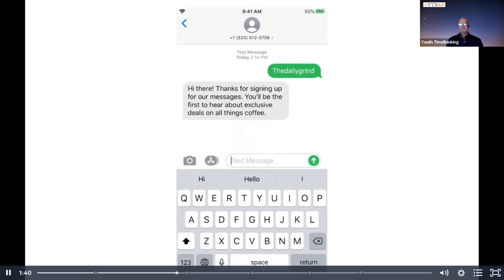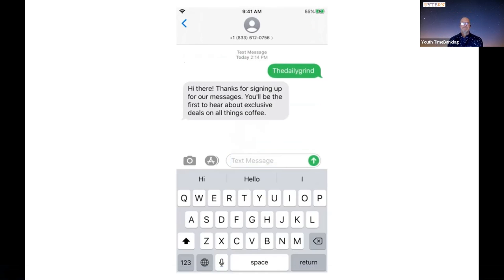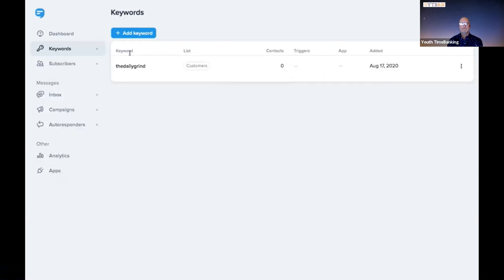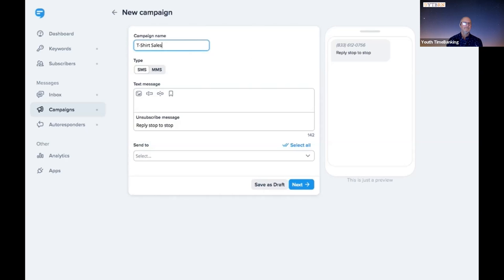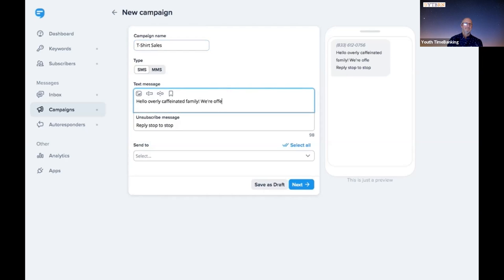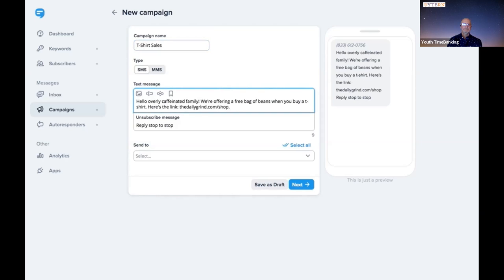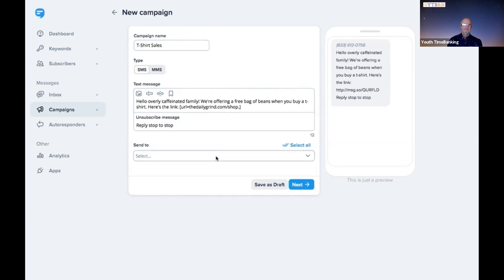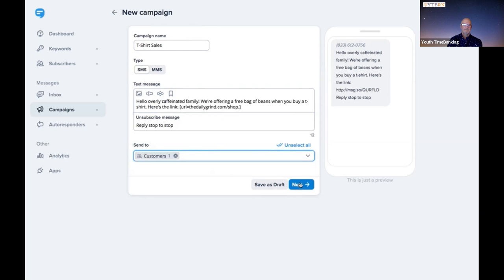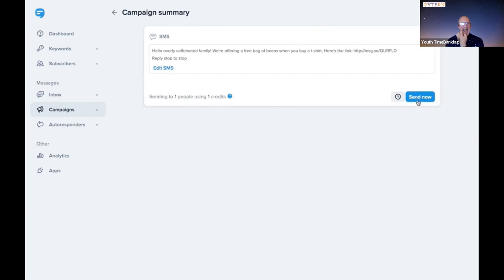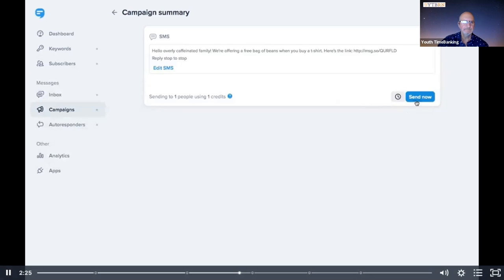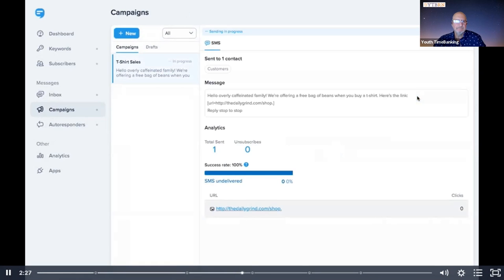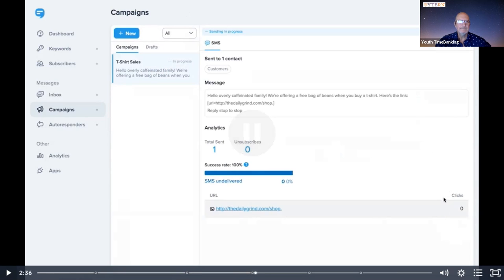You can advertise keywords on signs, receipts, menus, t-shirts, emails, you name it. In no time, our coffee shop will have a big list of subscribers. Let's message our coffee shop's customers about a sale we have on t-shirts. Go to campaigns and click new campaign. Give the campaign a name. This is just for your reference. Subscribers won't see this. Now write out your message. Be sure to click our link shortener. Select who you want to send the message to. In this case, customers. Then hit next. You can schedule your message for a specific date and time or just send it now. Done. Your first message is out in the world.